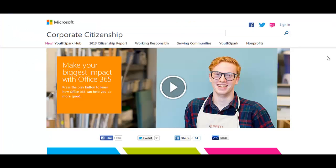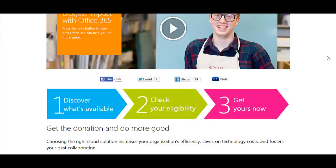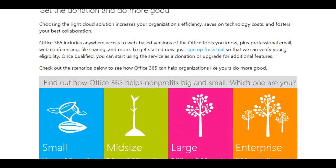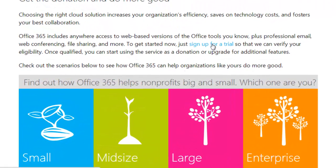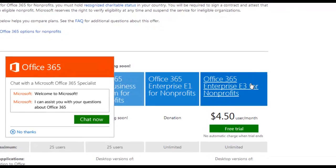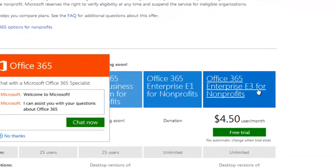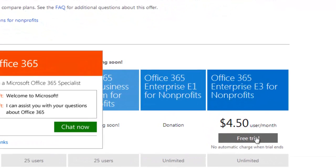Go to Microsoft's Office 365 for Nonprofits page at www.microsoft.com/Office365nonprofits. Look for the sign up for a trial link and select the Office 365 Enterprise E3 for Nonprofits free trial.